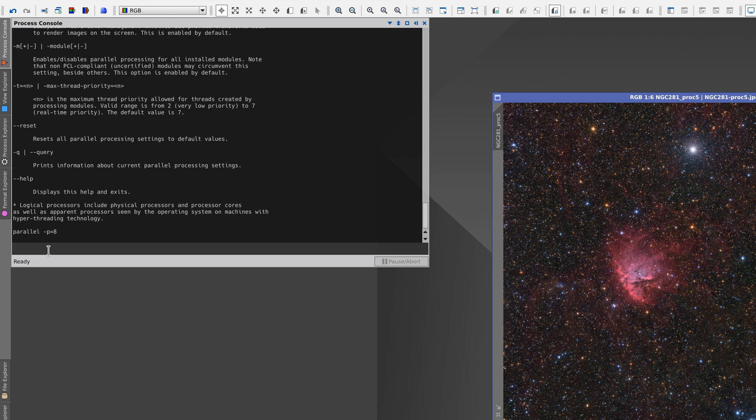If we want PixInsight to be able to use all the threads again, we can type parallel minus a.